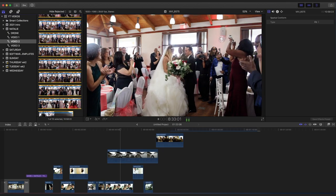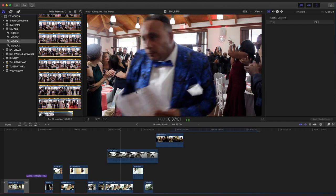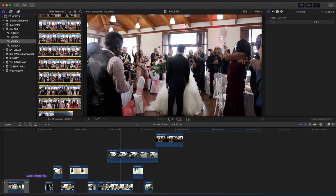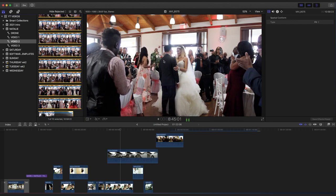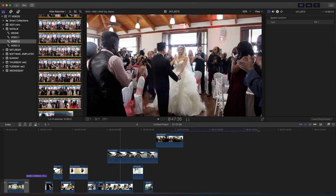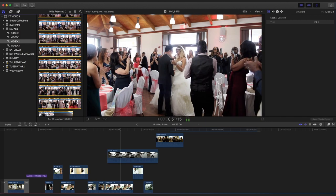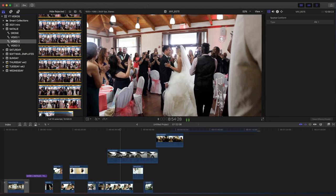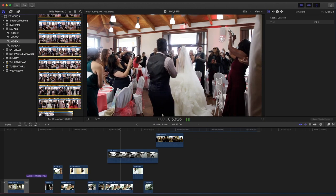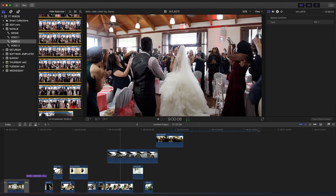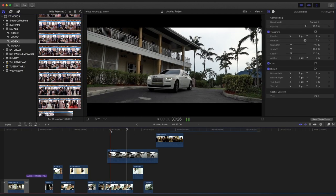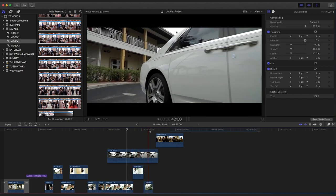Edit with your future clients in mind. When you walk into a wedding, every guest is a potential future client — everybody in there knows somebody who's getting married or is going to get married. When you work with that mindset you will try to make a better video. If you go there thinking it's just one wedding and you're done, you're going to slack off.